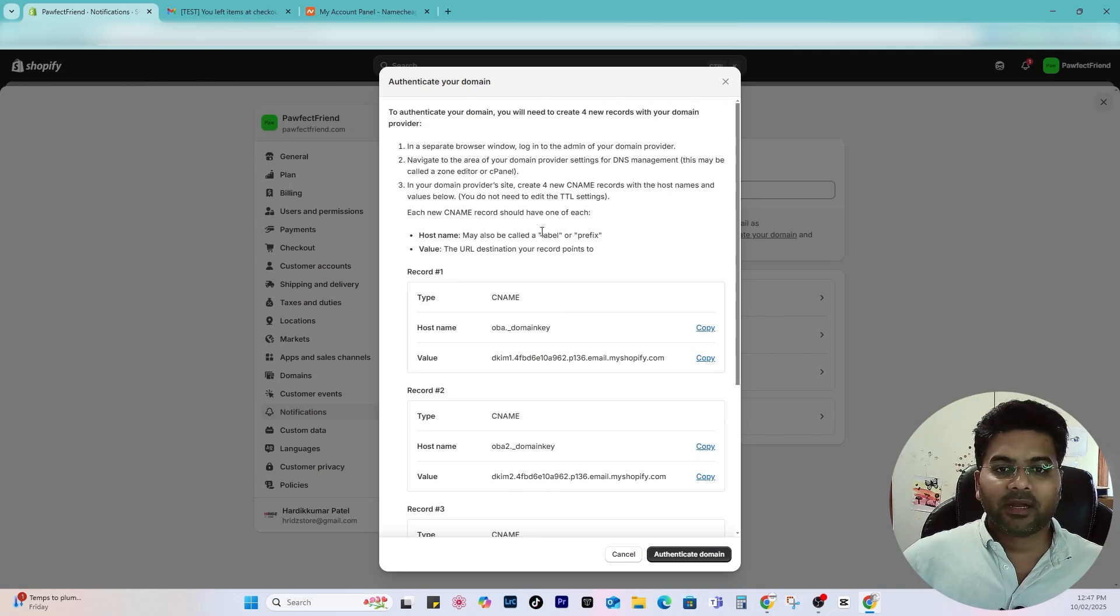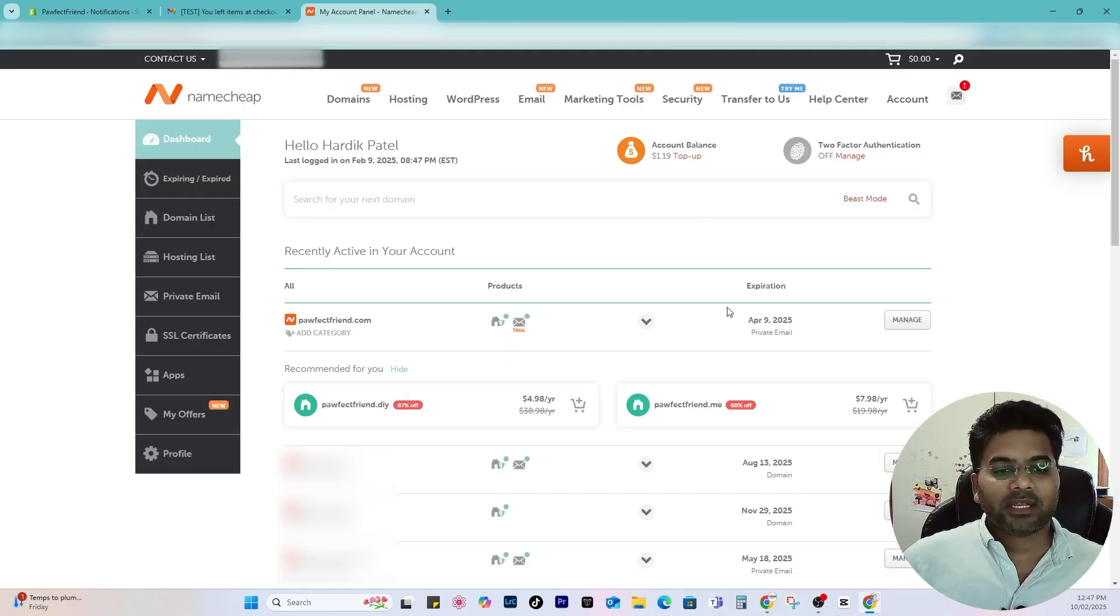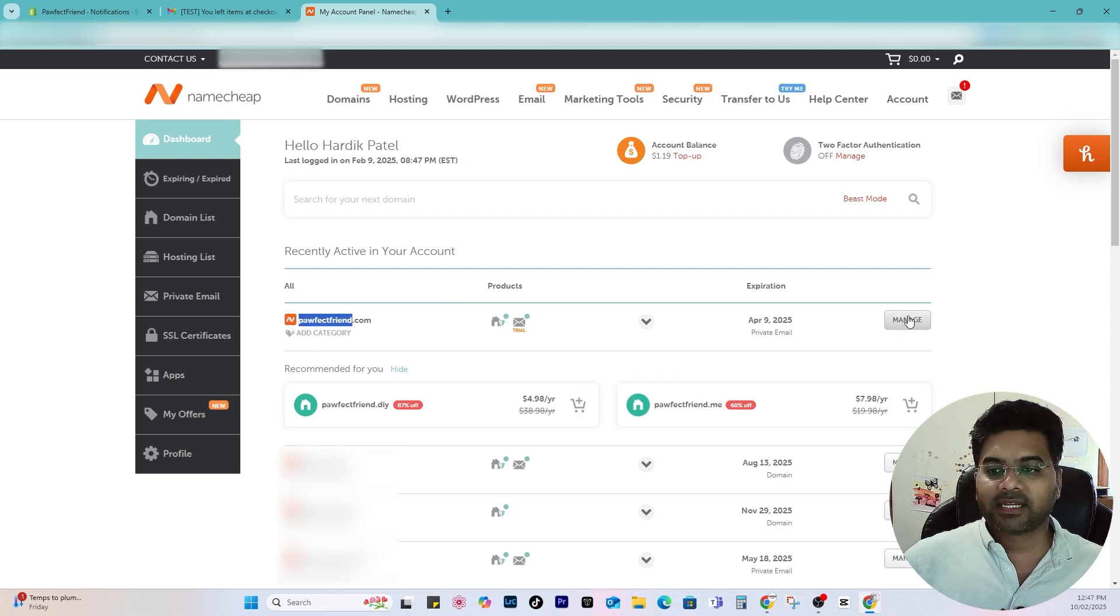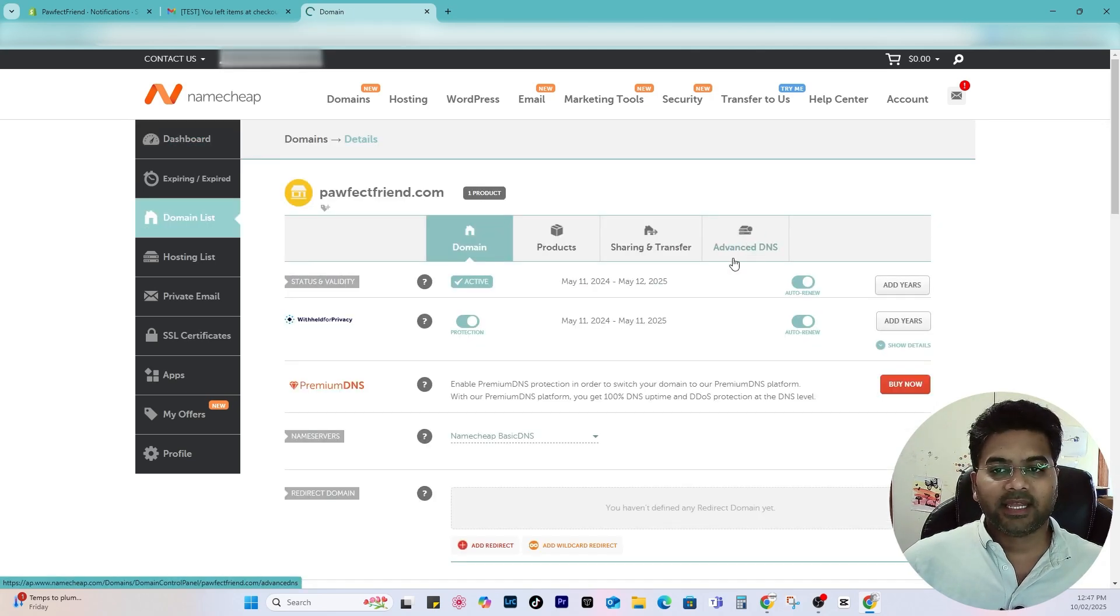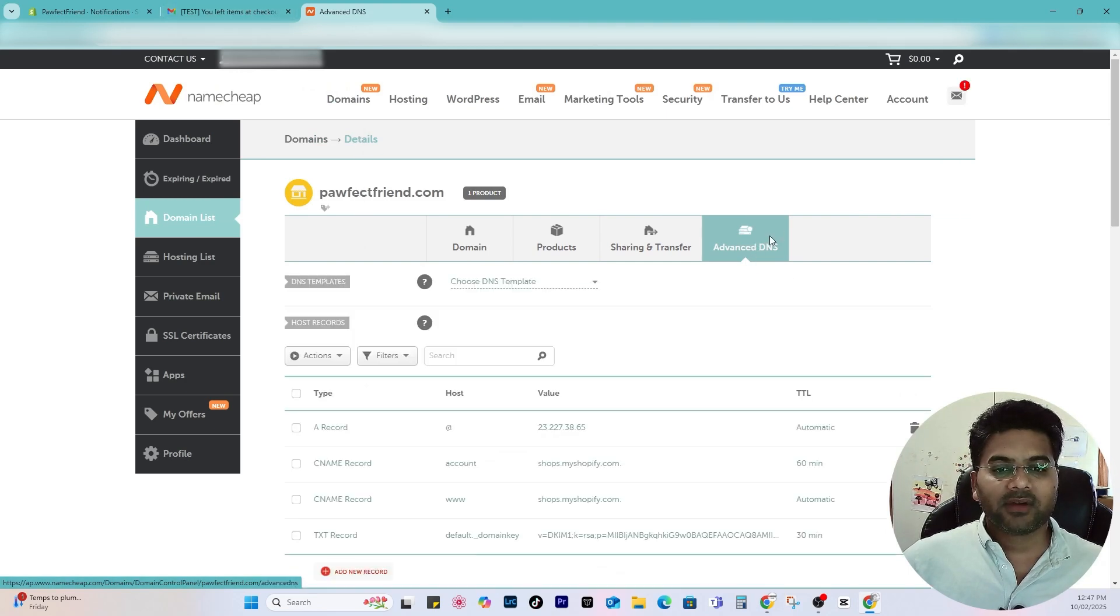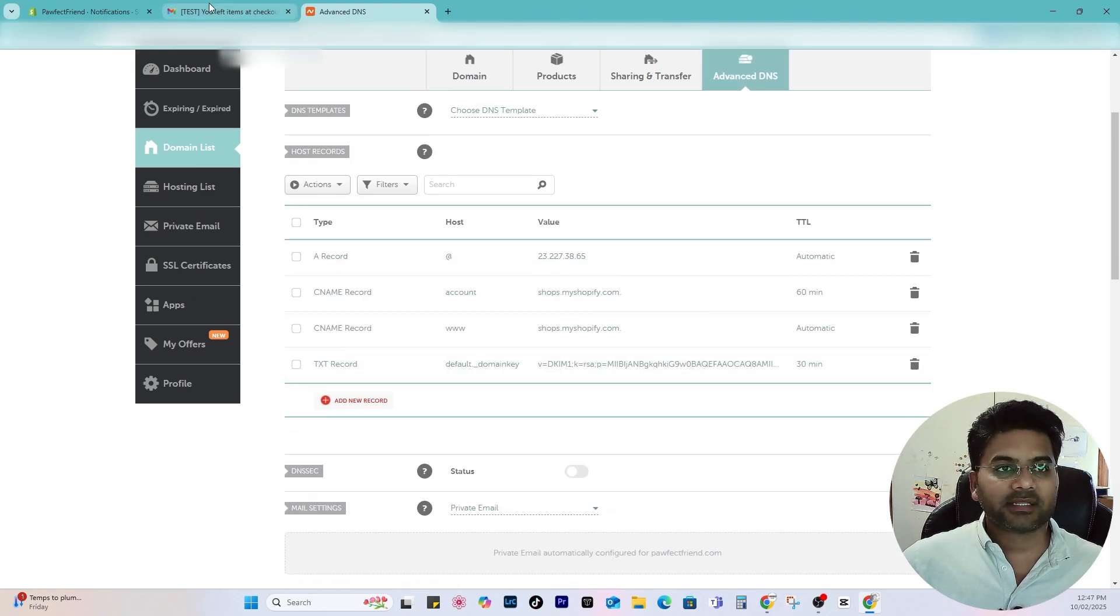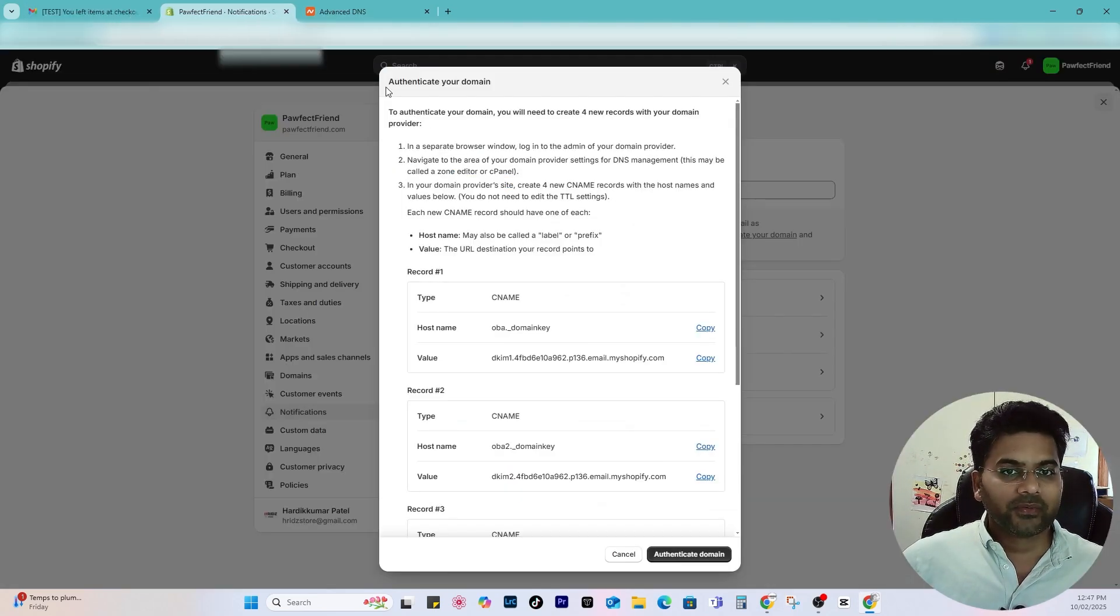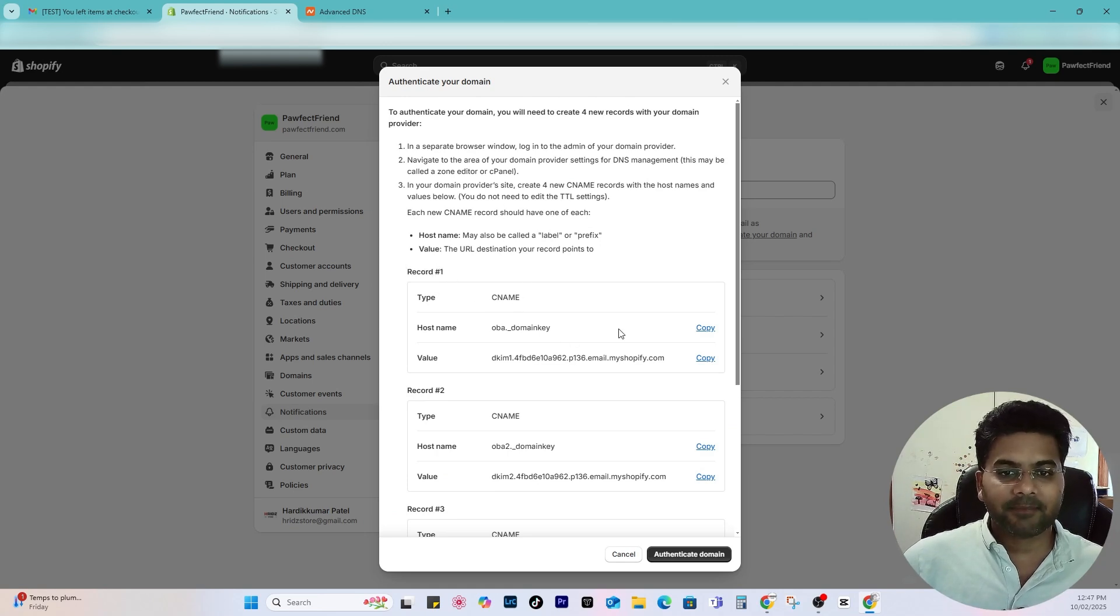So what I'll do is I open where I purchased my domain name. I purchased my domain name from Namecheap, so I open that and make sure your website is selected. Click to manage and go to advanced DNS.